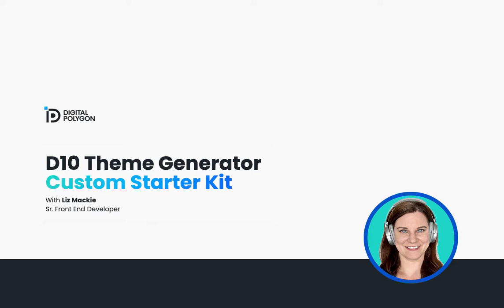I thought that sounded very interesting because you can have your own starter kits or there will probably be contrib starter kits, so I wanted to take a look at that in this video.